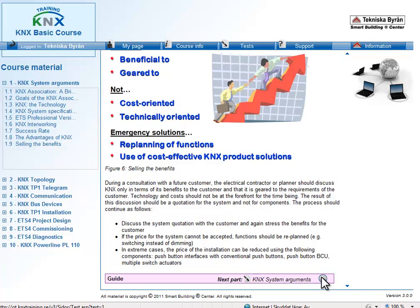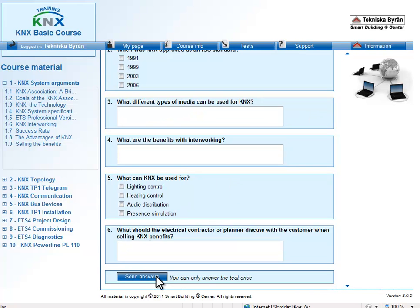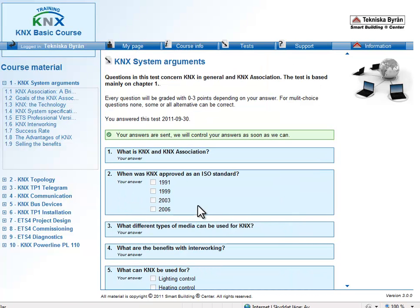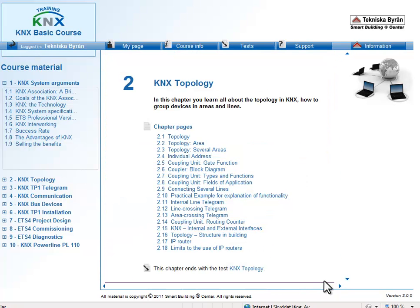When you reach the end you will come to a test where you can test your knowledge. These tests are done after each chapter and are sent to your KNX tutor, who reviews the results. Further on, you continue to the next chapter.